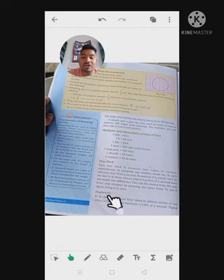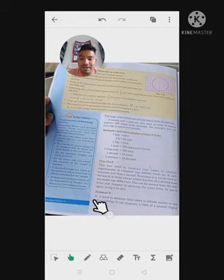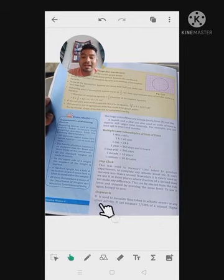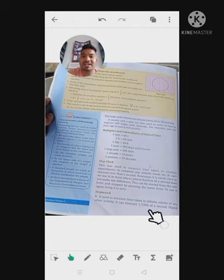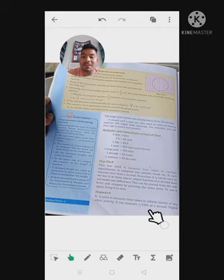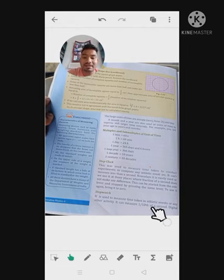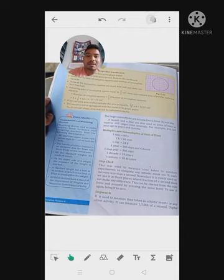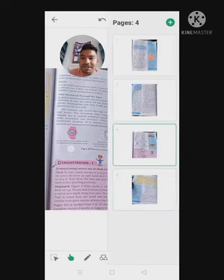After the stop clock comes the stop watch. The stop watch is more advanced than the stop clock in some respects. It is also used to measure time taken in an athletic event or any other activity. It can measure one-tenth of a second — meaning it can measure time smaller than a second, down to 1/10th of a second.